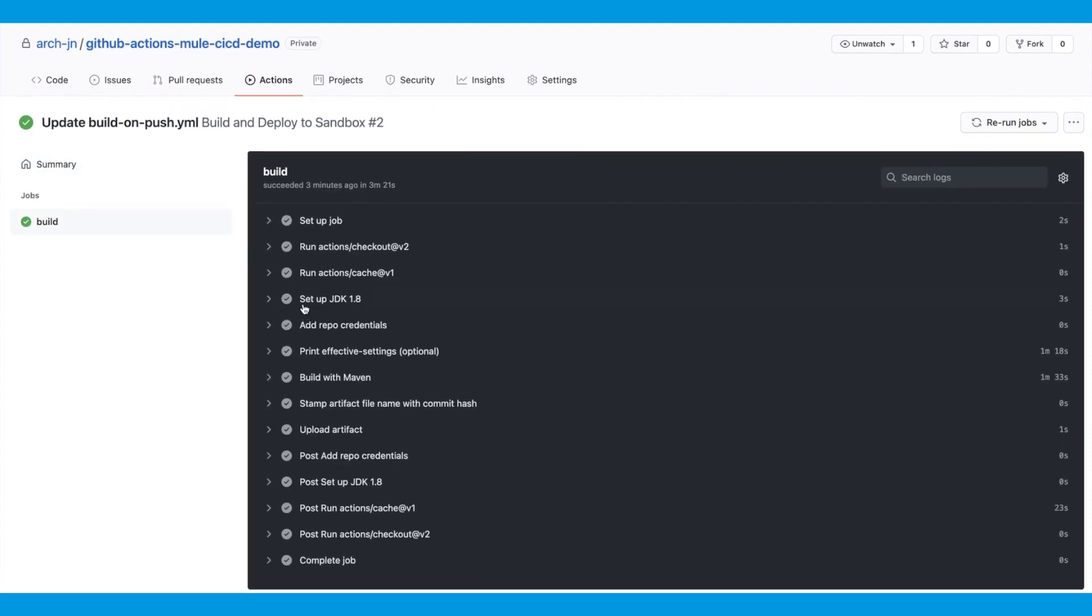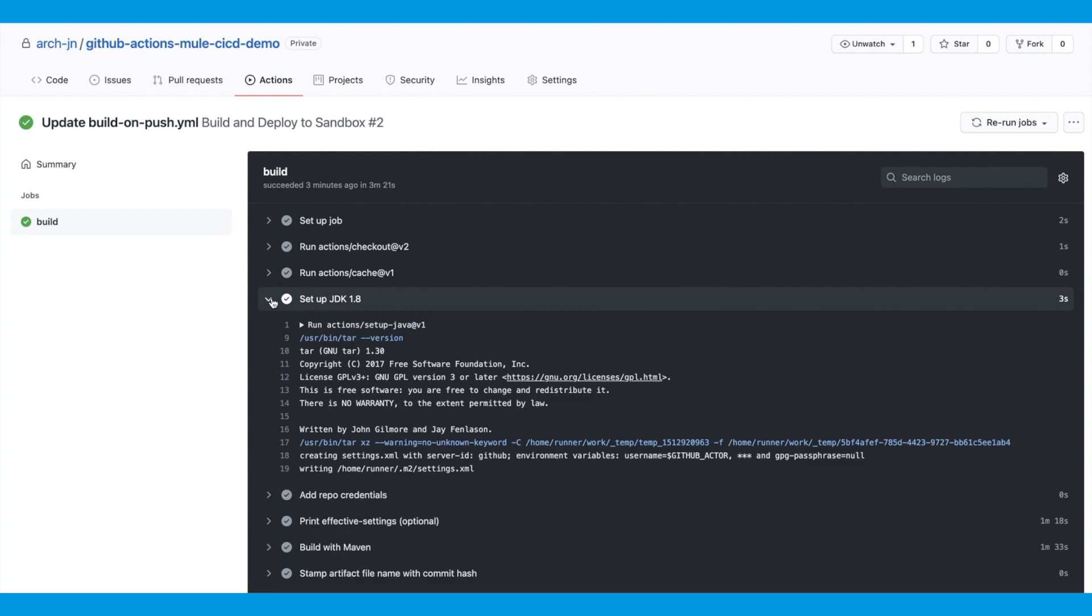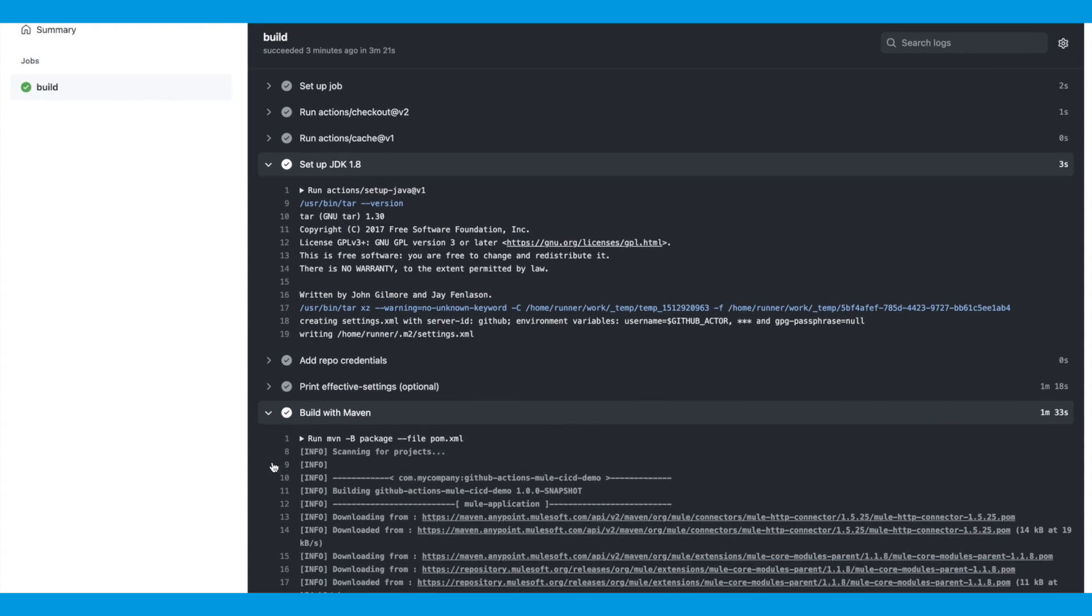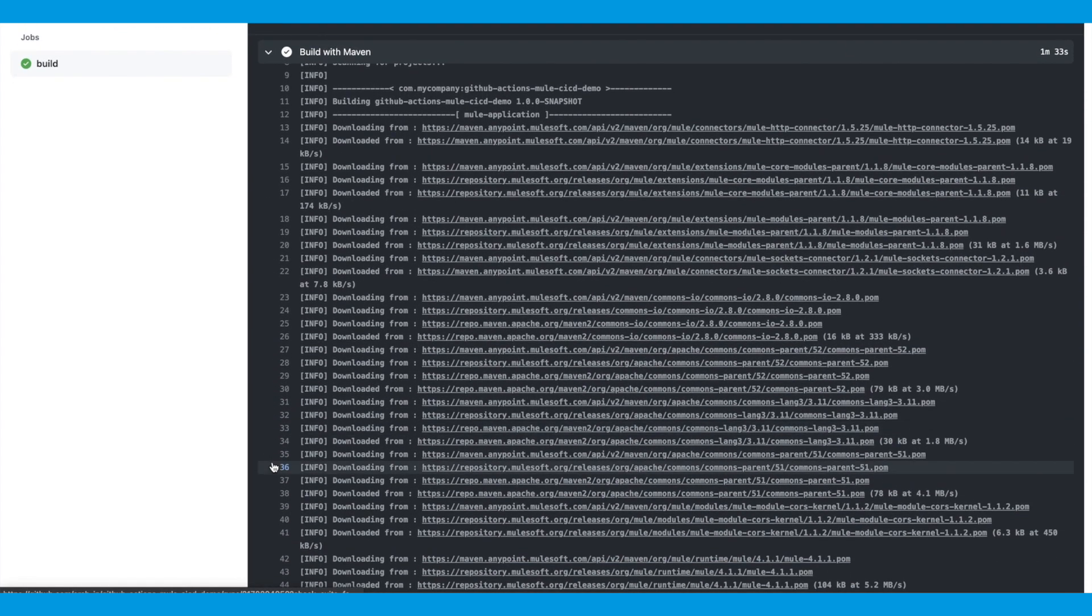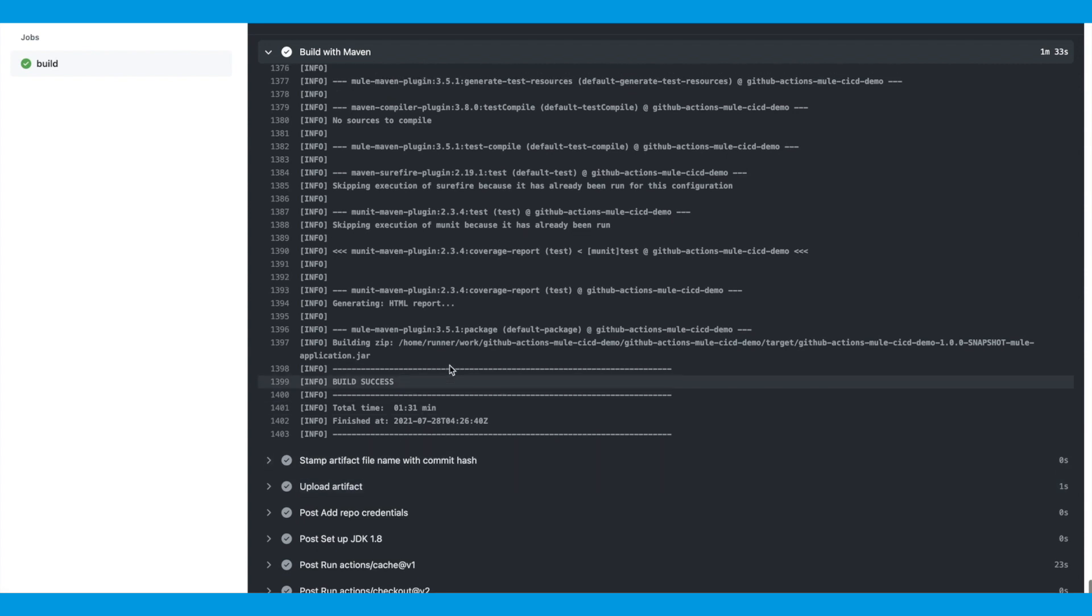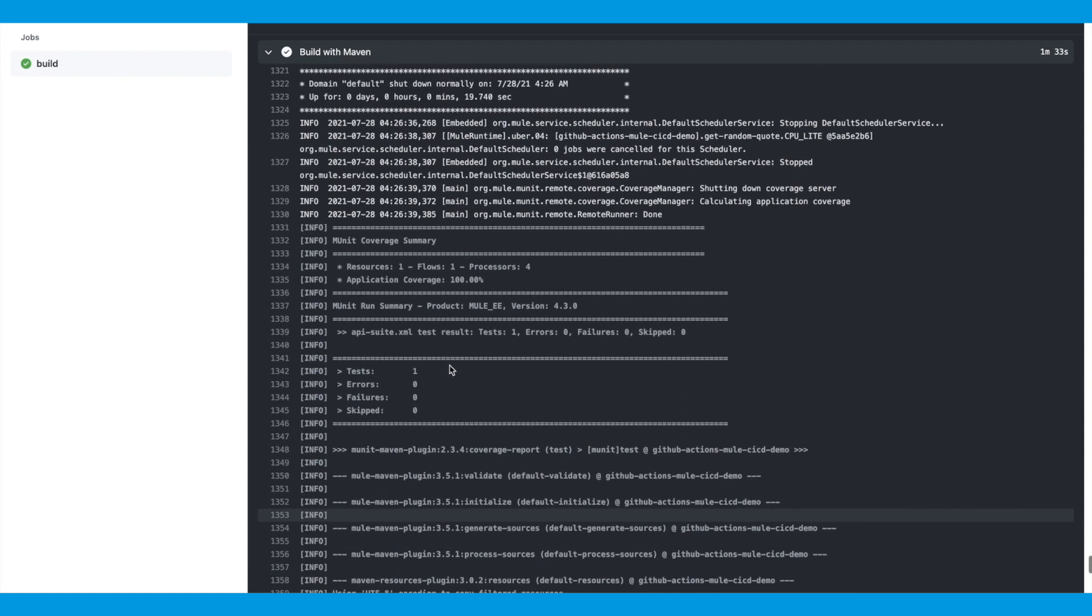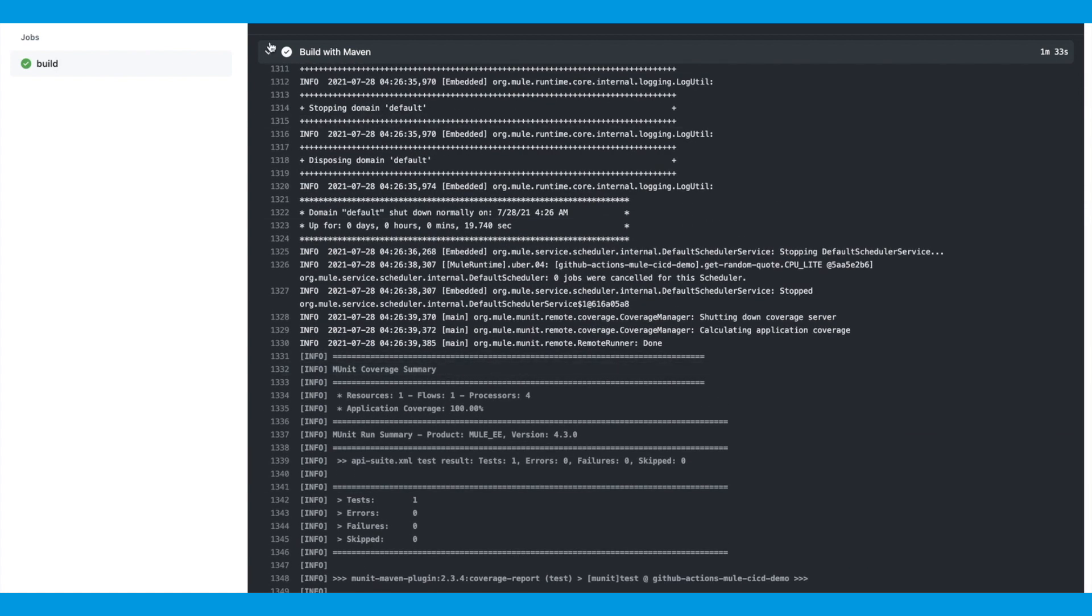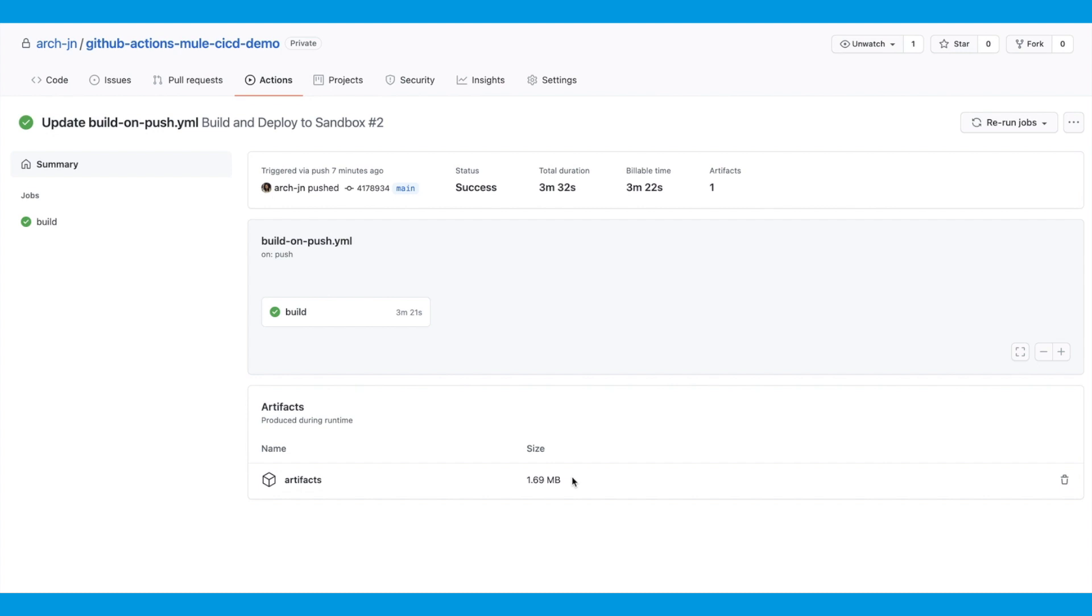You can see all the steps that we added to the build job have their different logs here. We can go in the individual step and check out the logs. So this is set up JDK. If you go down to build with Maven, the Maven build has run. If I scroll down to the bottom, the build is successful. And I can also see the MUnit run. The build log that is displayed here is limited. It can get truncated sometimes if it's too long. You can also see the artifact that was created as part of the build job. And it has been stored in the GitHub Actions. This is by default retained for 90 days. You can update it in settings.